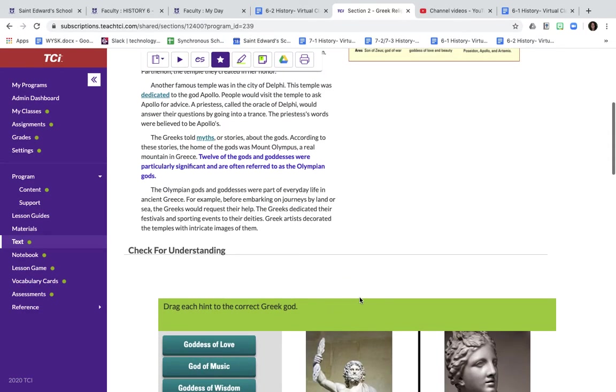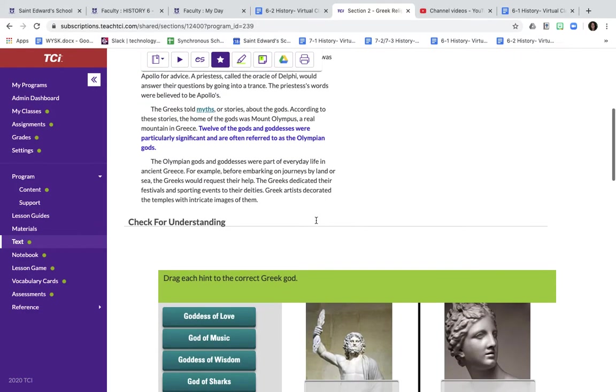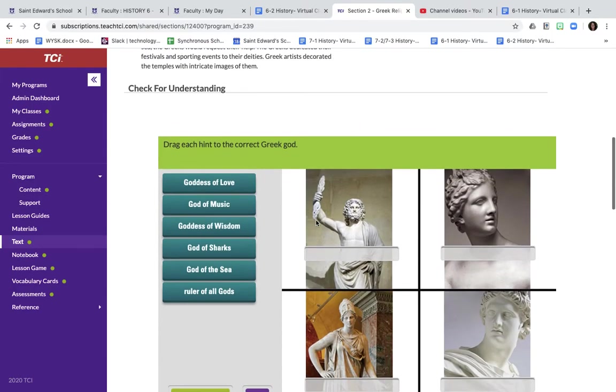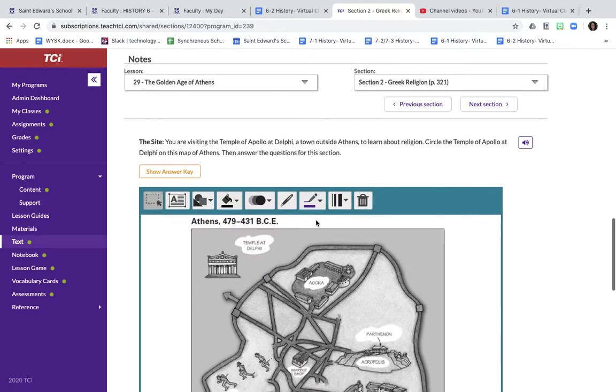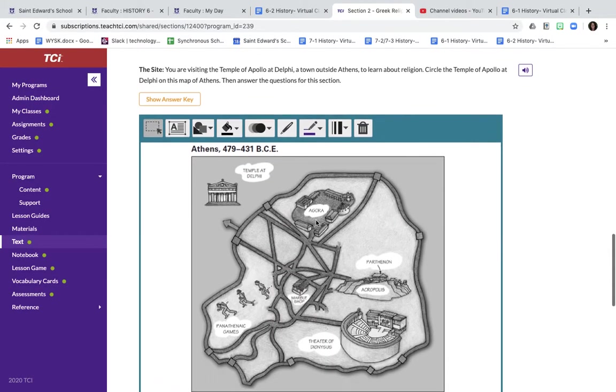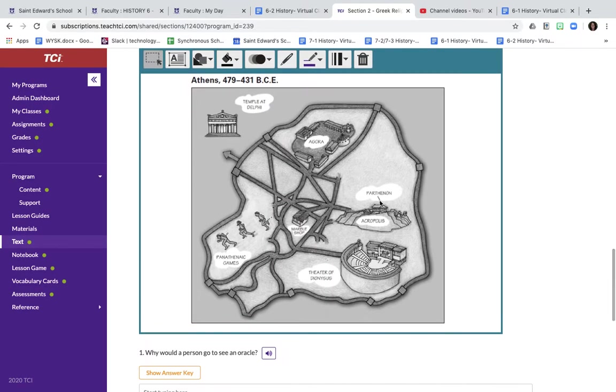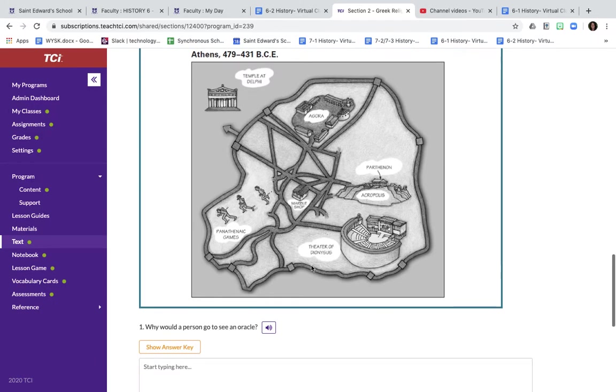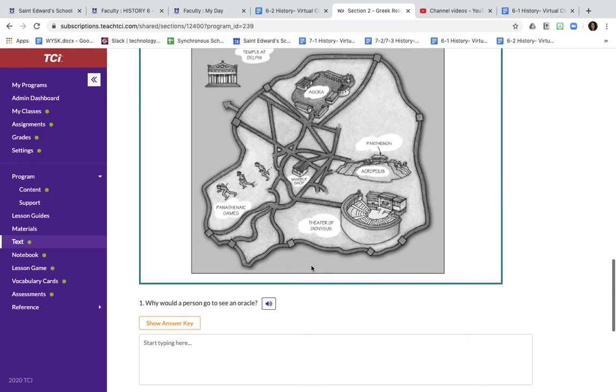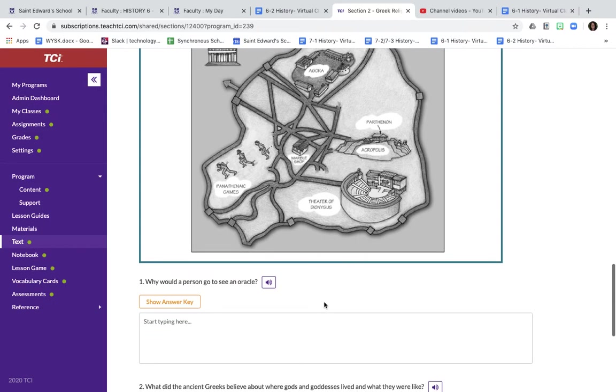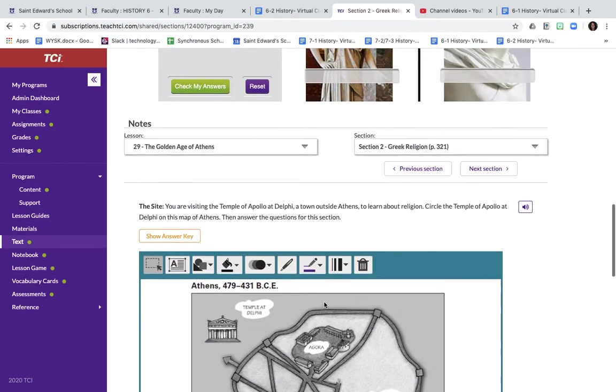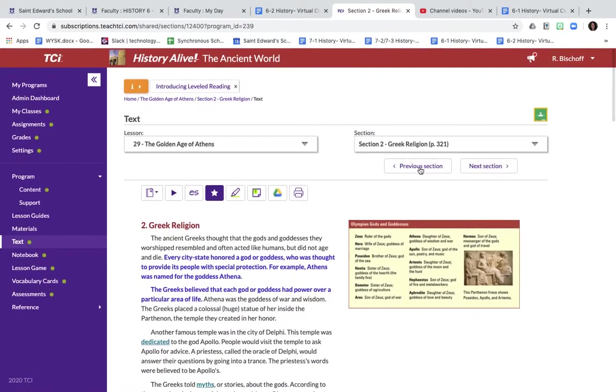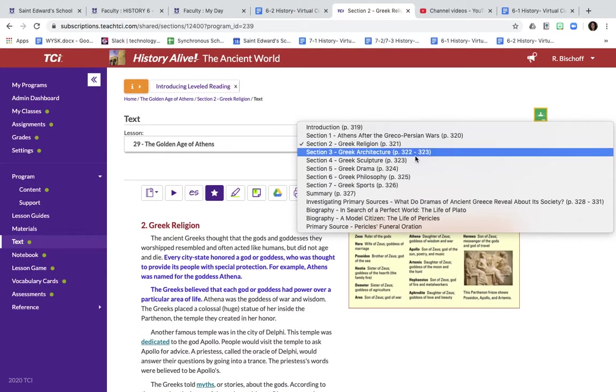So once you have read this section, complete your check for understanding and your reading notes. You're going to do one, two, and three for section two.